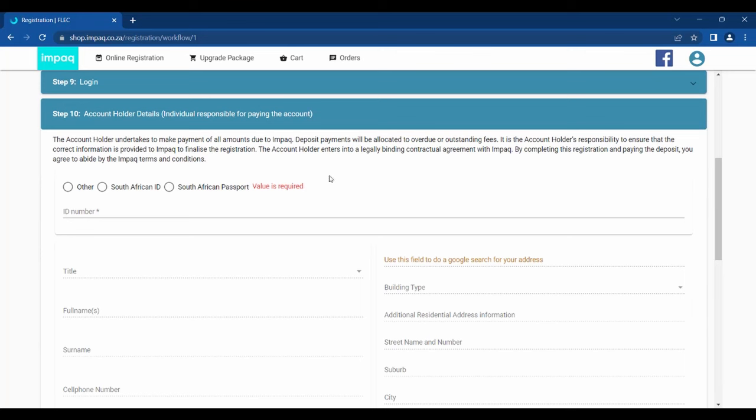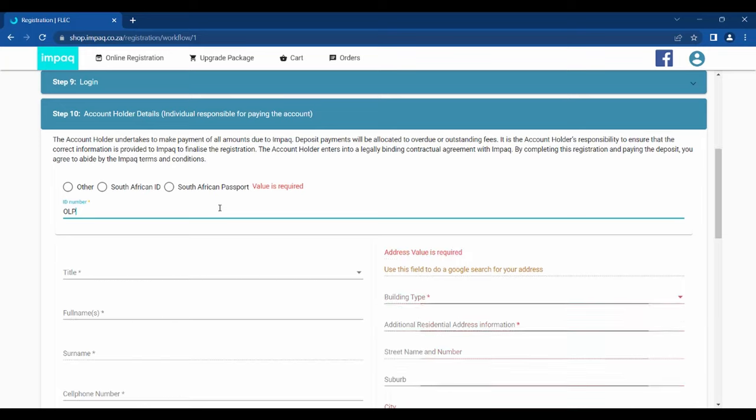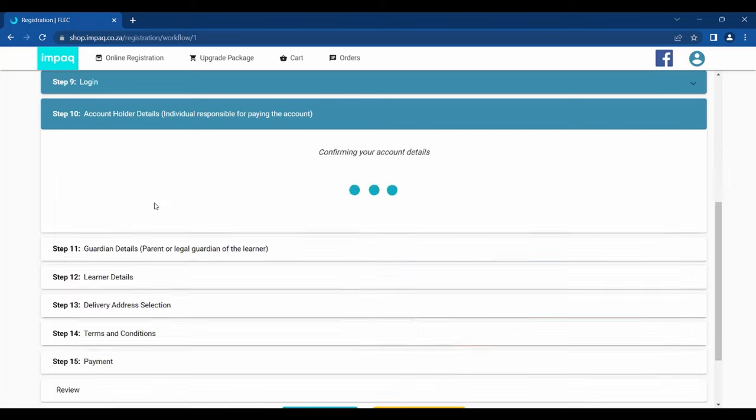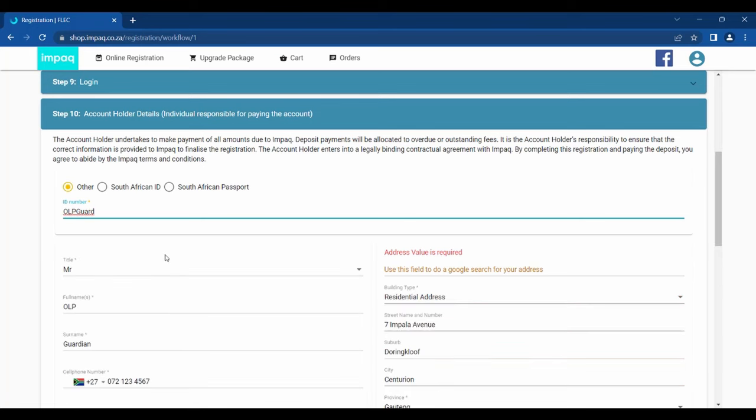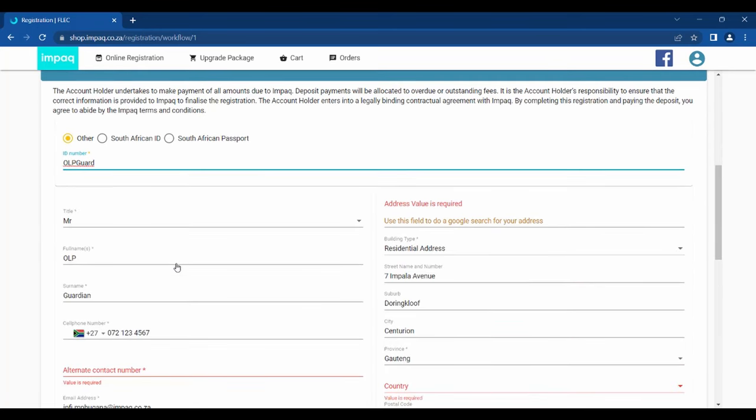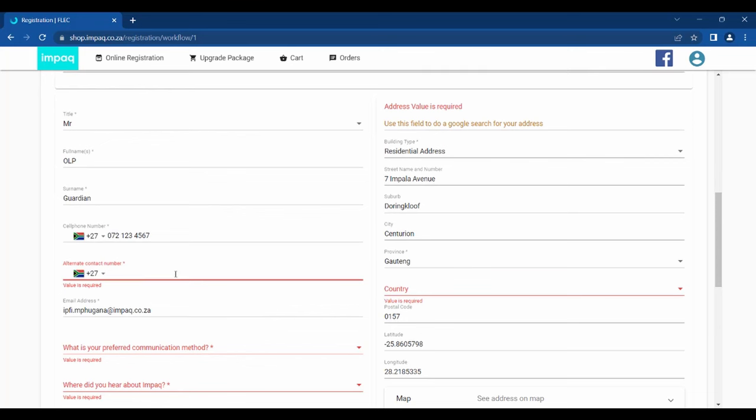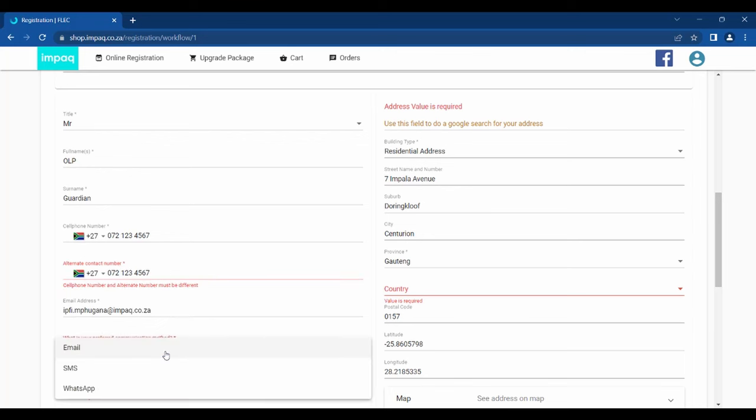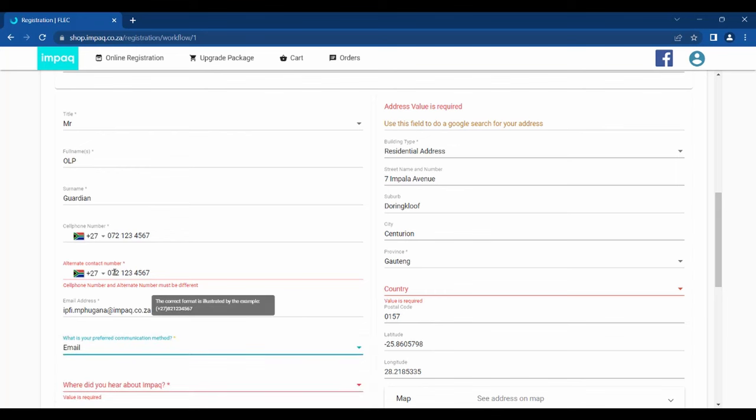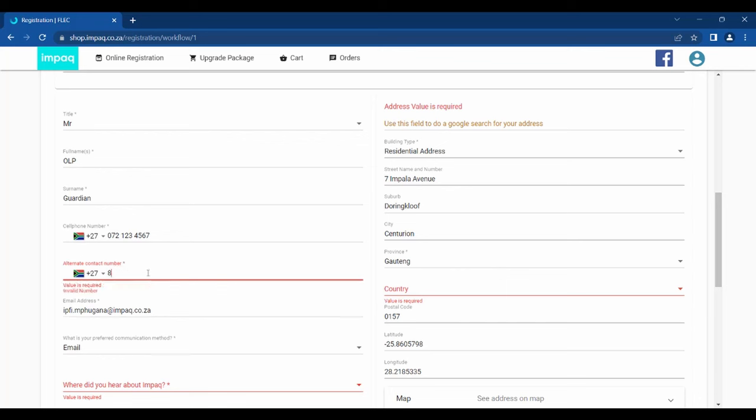Step 10 allows you to submit your account holder details. Please start by selecting the correct form of identification. You can select either South African ID or Passport or Other. Then please select the title of your choice. Please proceed in entering your name, surname, cell number, email address, preferred communication method, and a simple answer of where exactly you heard about IMPAQ. For the physical address, please use the Google search field provided for the process to be simplified and auto-filled. However, you may enter these details manually if you cannot pick up the relevant address.